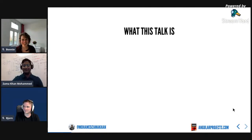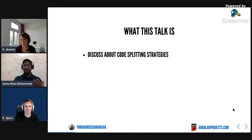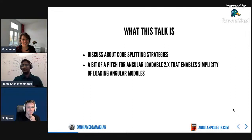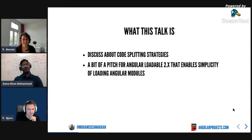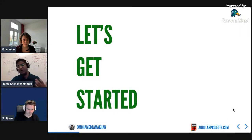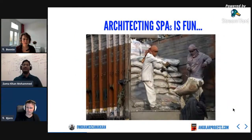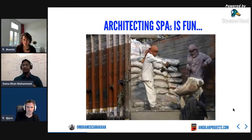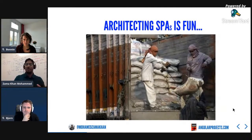This talk is going to cover different code splitting strategies, and especially it's a pitch for my library called ngx-loadable, which is going to make code splitting much easier. Why is Angular architecture so much fun? We create components, we create routes, we configure all these things and we love creating it - it's fun as long as we're targeting desktops and high-end devices with good network speeds.